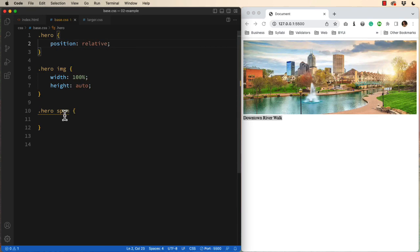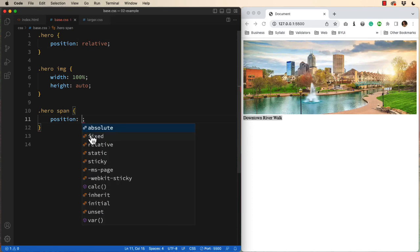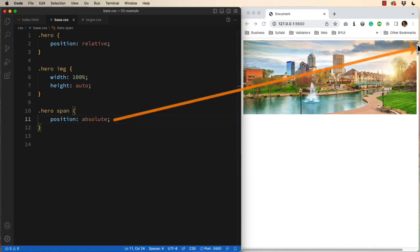Once that's in place, we can come down to the child, which is the span tag, and set its position to absolute. That squishes it over here.